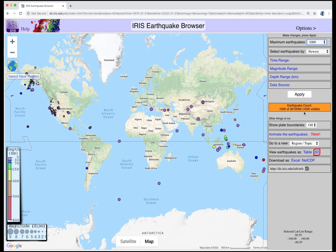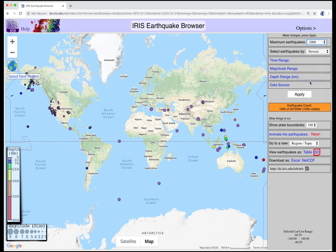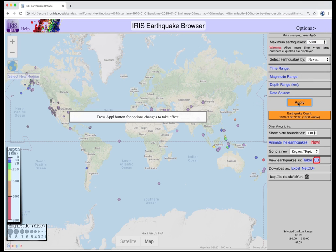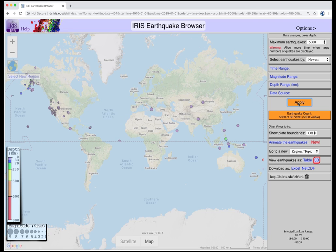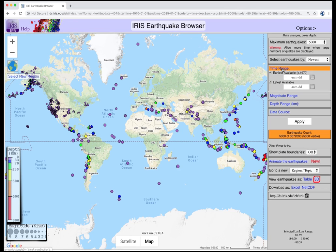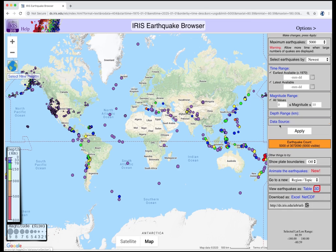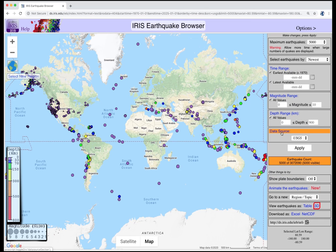If you want to increase the number you see, select the number — let's say 5,000 — and then click the Apply button. Other options allow you to refine your search criteria based on time, magnitude, depth, and data source.